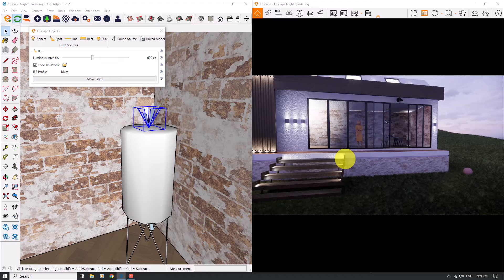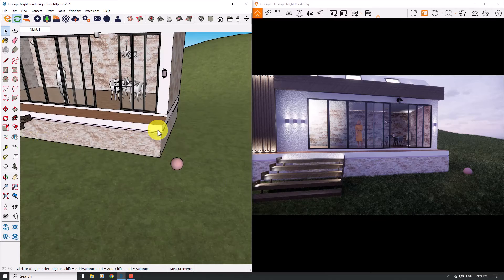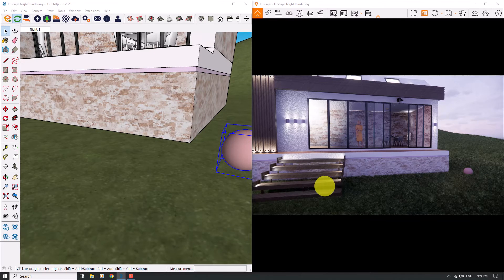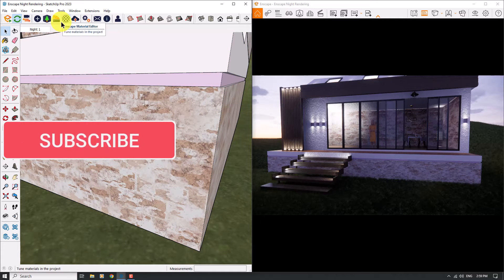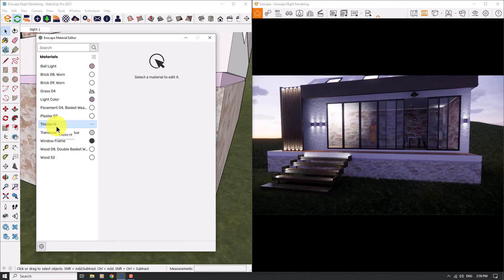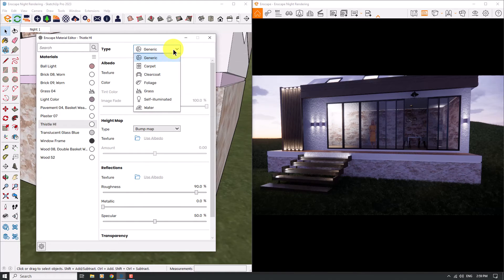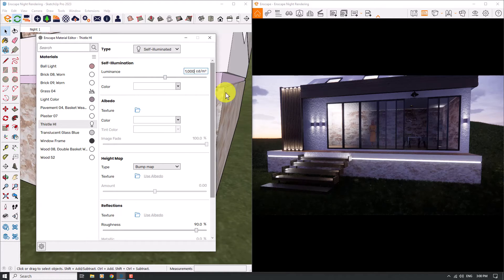For the hidden lights we can convert textures to self-illuminated lights. I have some type of hidden lights and some ball lights in the environment. I want to start with this edge here and click on the landscape material editor. The material called 'Thetal HL' is my height light — I can change the color to white and change the type to Self Illuminated. The luminance power is about 5000 candela per meter, but I'll change it to 1000 candela per meter. The result is a type of line light — really good.